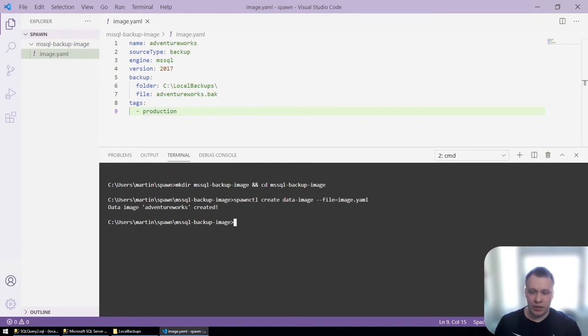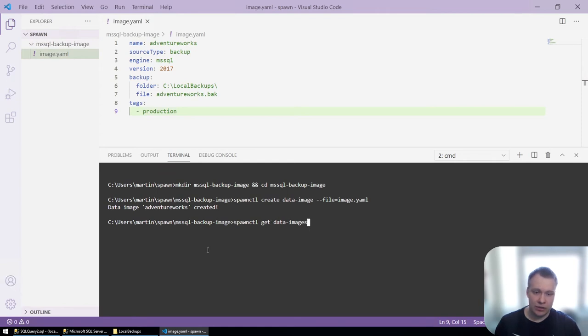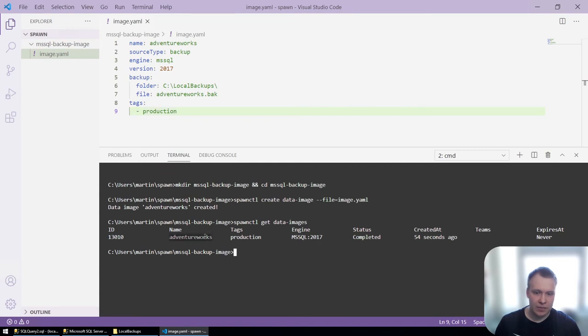Once the image is created, I can verify that it's there by asking spawn to get all the data images that I have in spawn. And there it is.